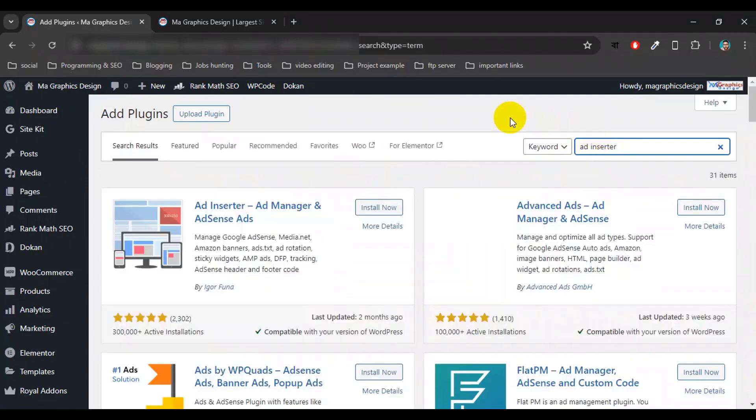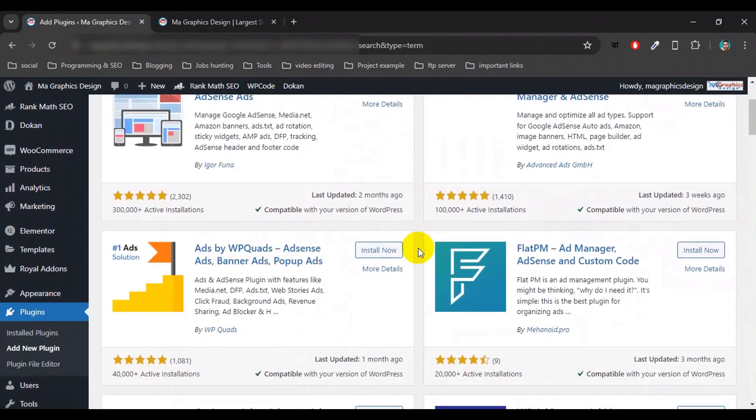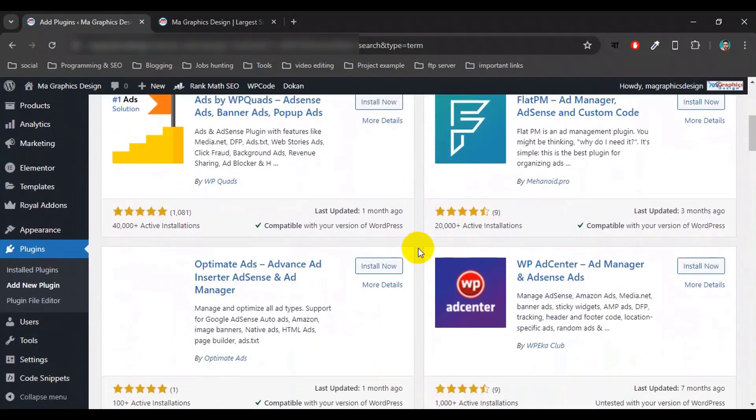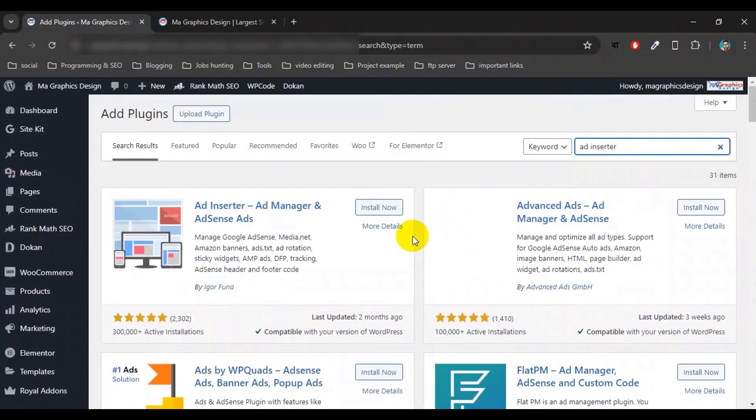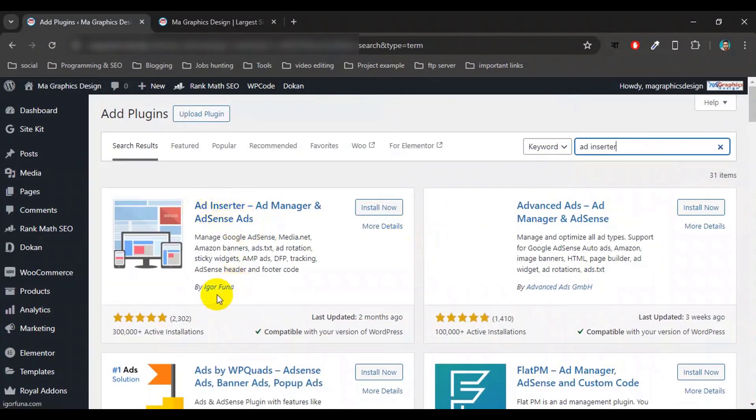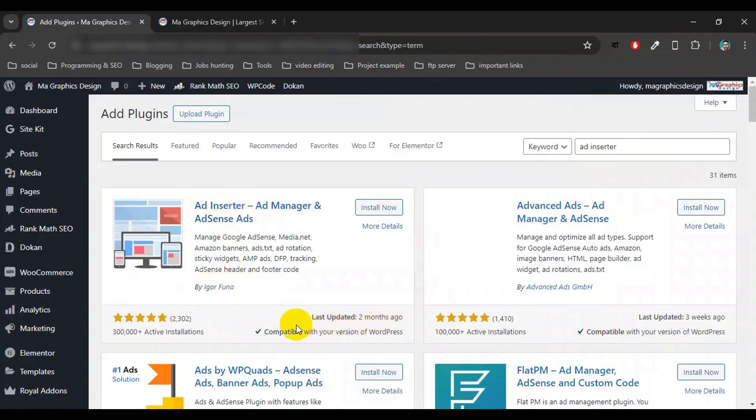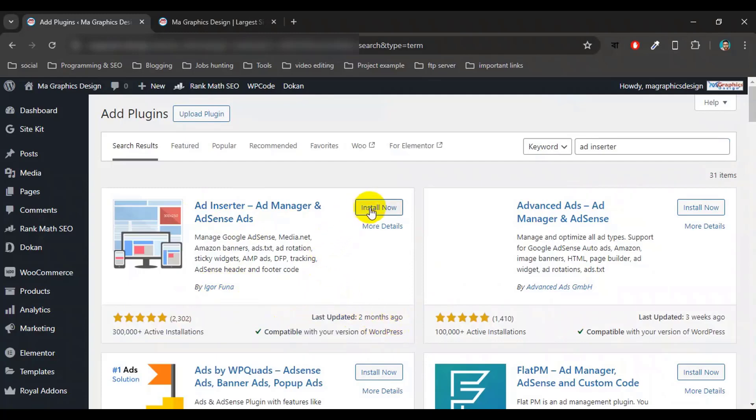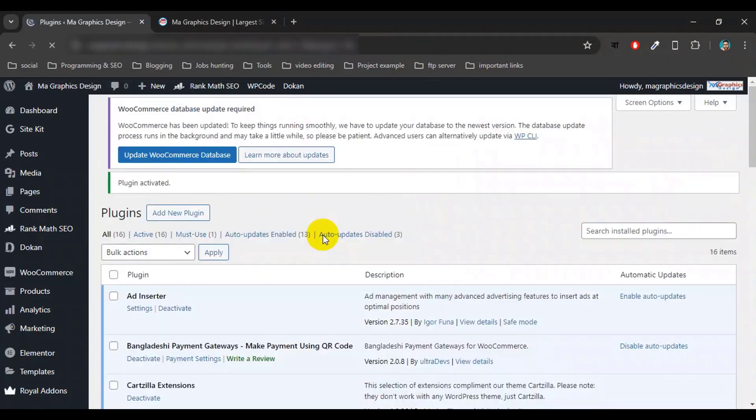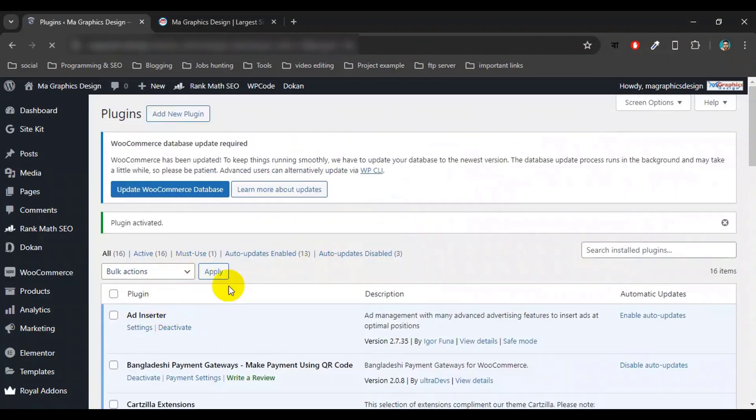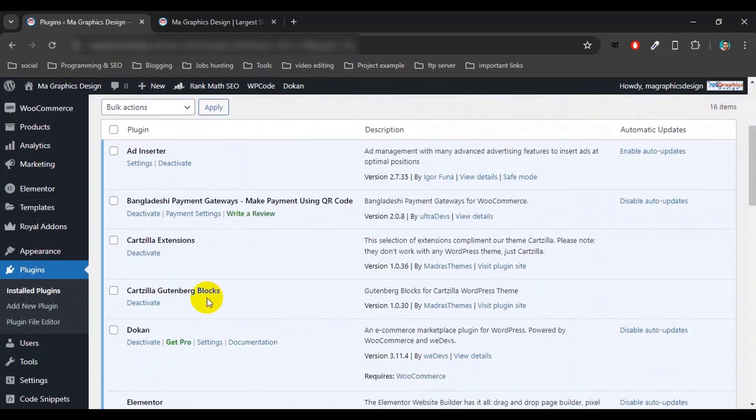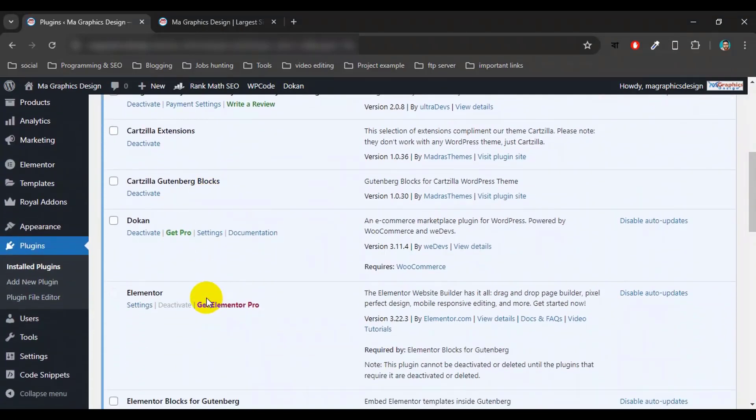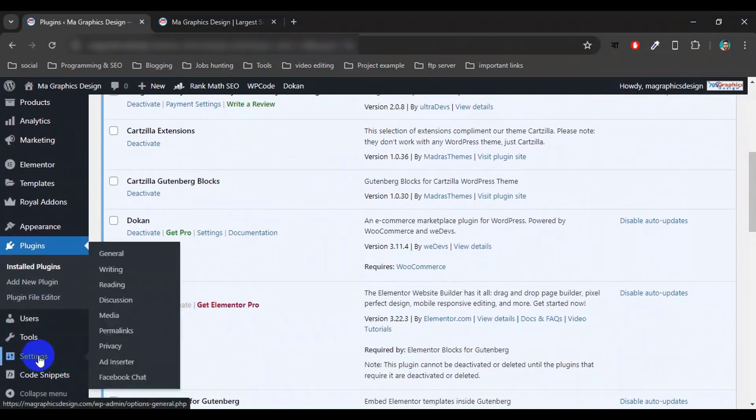Here we can see there are many plugins related to ad management, so I will use Ad Inserter by Igor Funa. It's updated two months ago and it's compatible with our current version of WordPress. Let's install now and then activate this plugin. After activating this plugin, you will see a new option or menu under Settings called Ad Inserter, so click on it.